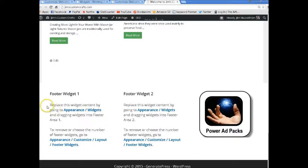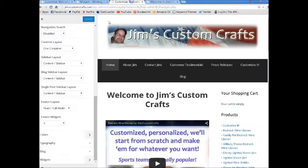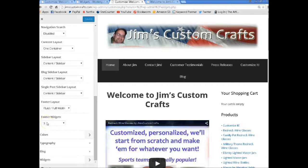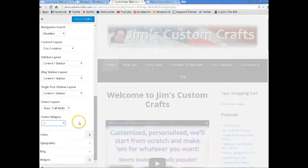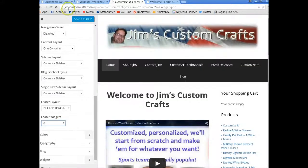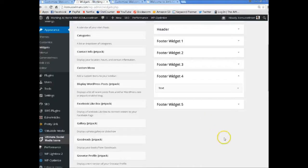So if you have a placeholder in your customization for 3 footer widgets but you don't have anything in there to show up, that's what's going to show up. So you want to set it to 0 until you actually have something in your footer widgets.